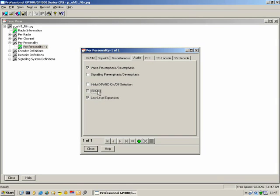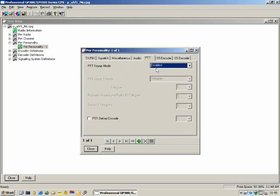PTT: when the user presses PTT, how should the radio send the Select 5 PTT ID — at the beginning of transmission or at the end of transmission?